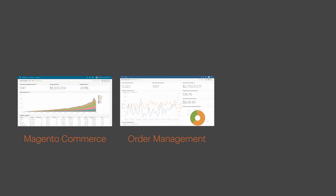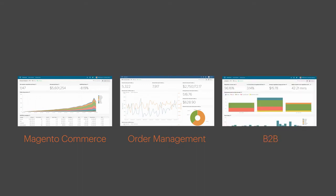It's the single source of truth for your business and a core capability across our entire product suite from Magento Commerce and Order Management to B2B.